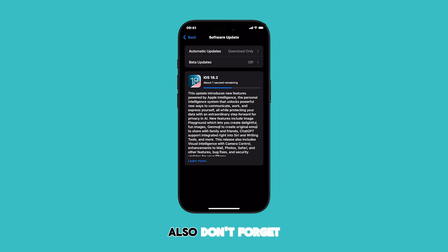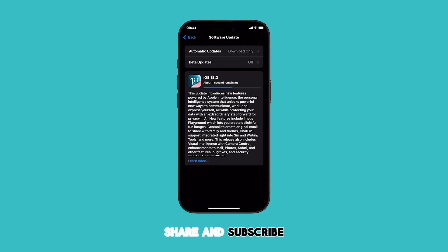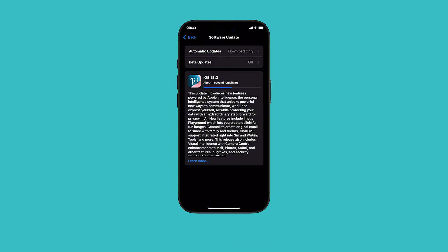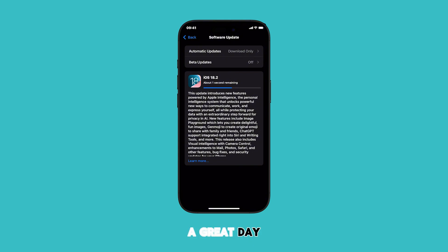Also, don't forget to like, share, and subscribe to help our channel grow. Thank you for watching and have a great day ahead.